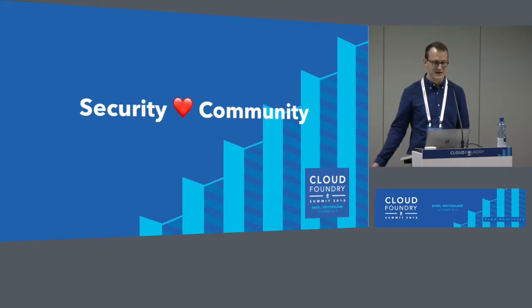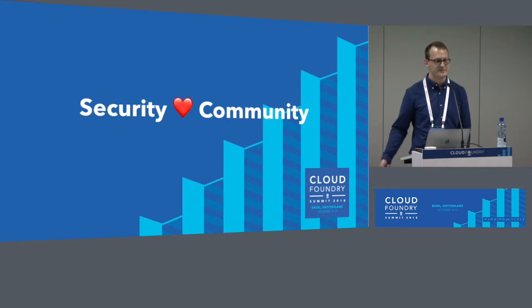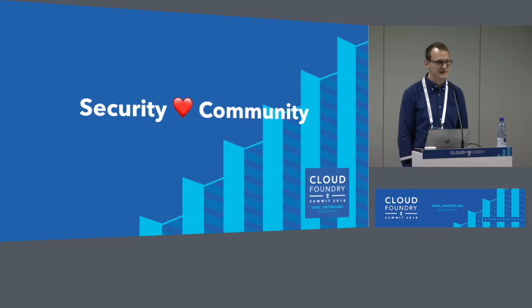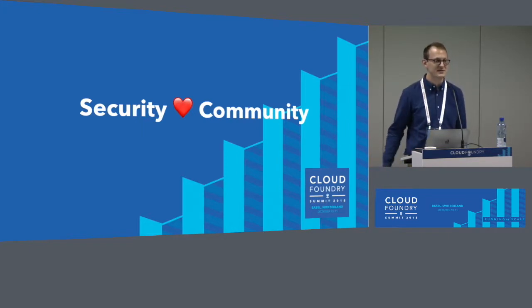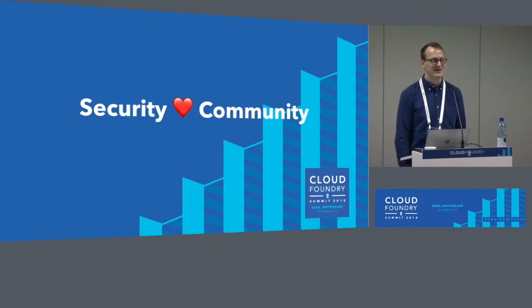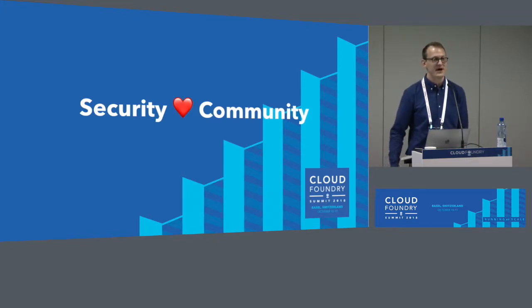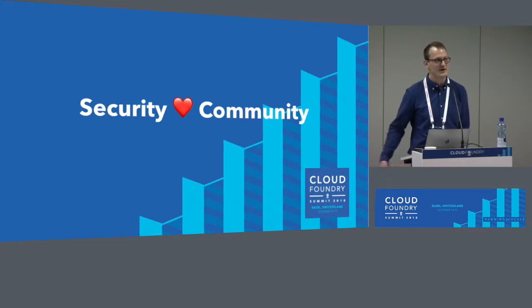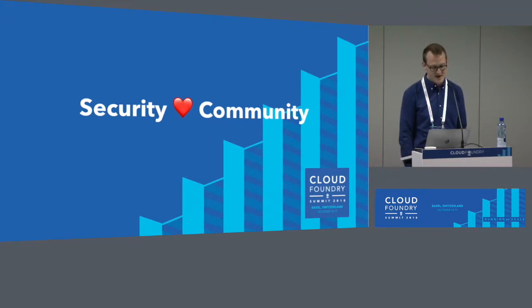Cloud Foundry has a lot of enterprise members — more than 60 member companies and hundreds of individual people contributing. The exciting part is we all have the opportunity to contribute to the security of the platform. But there's a caveat: the many eyes thing only works if we're actually engaged. The whole point of this talk is to hopefully inspire you all to get more engaged in security in the platform so that we can find all of those bugs.